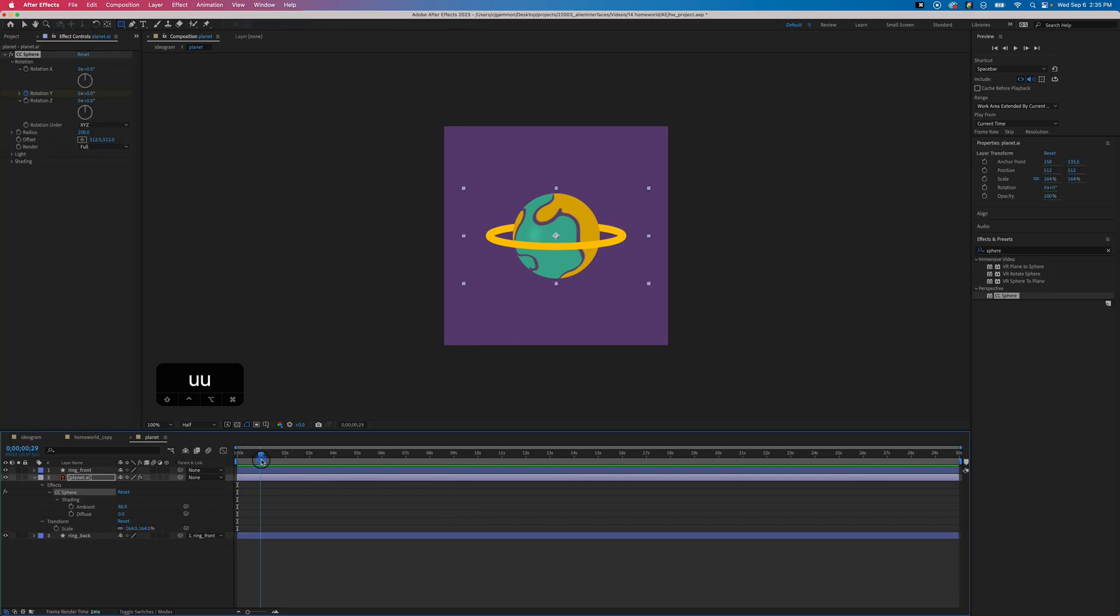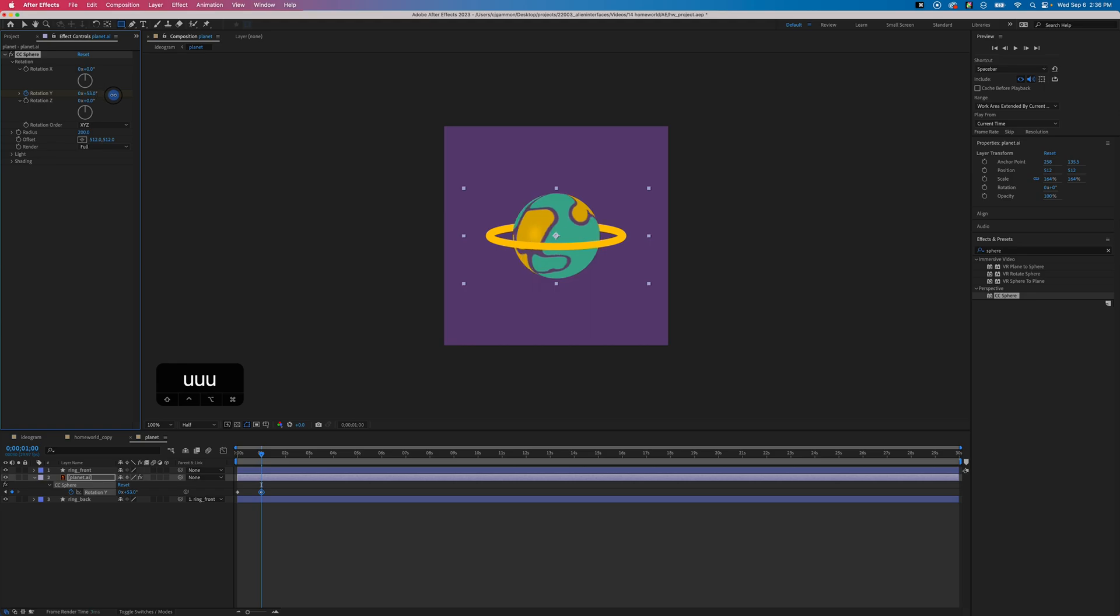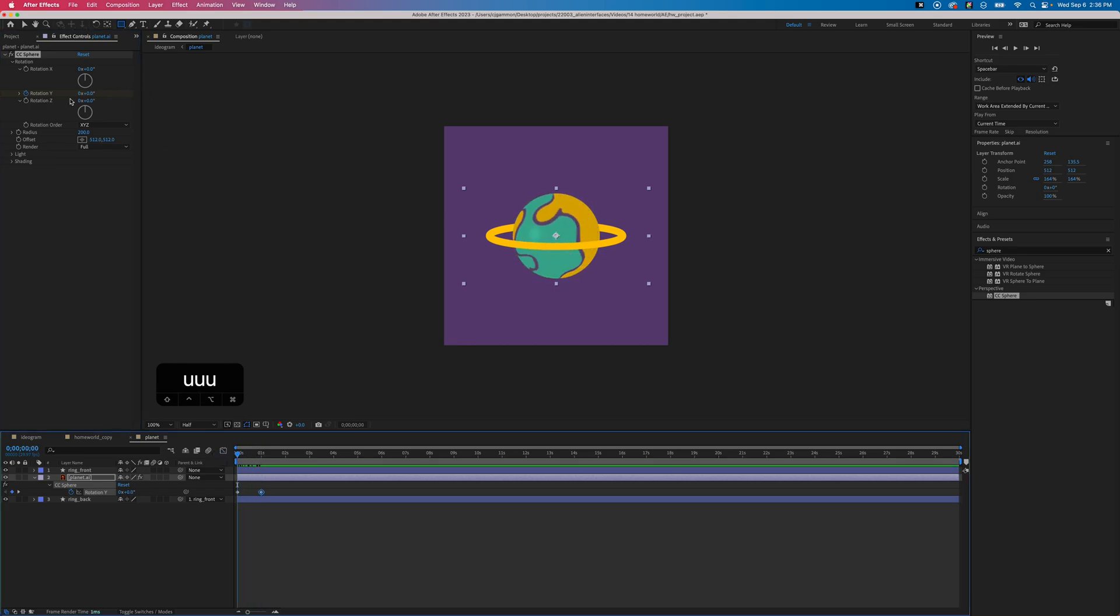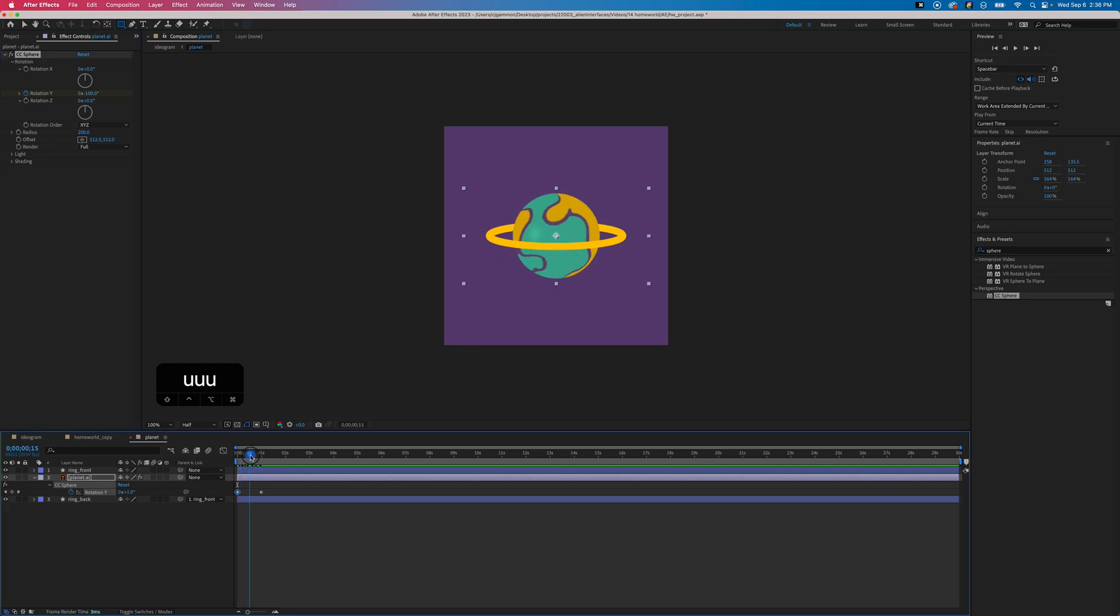Next we can animate our sphere by going up to our effect controls for the planet layer and just setting some keyframes for the Y rotation.